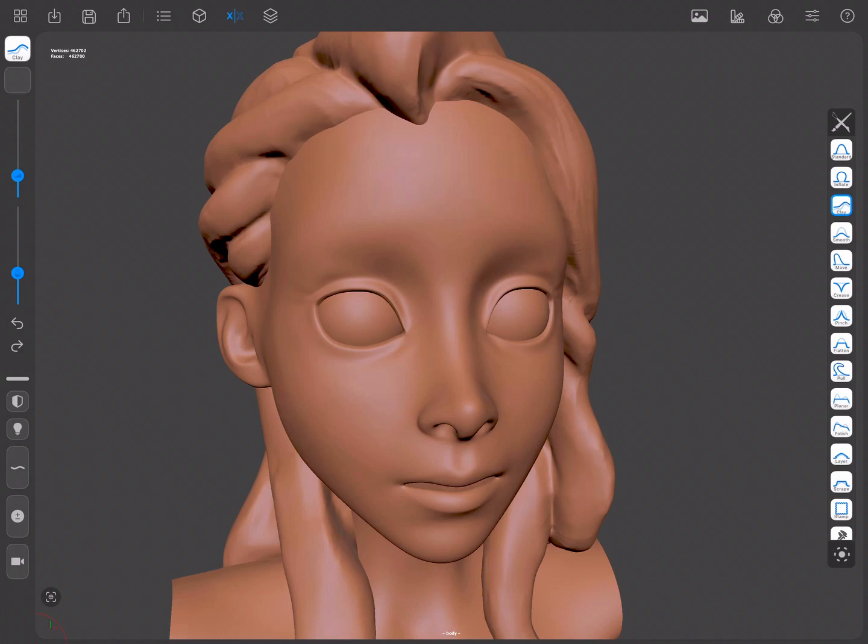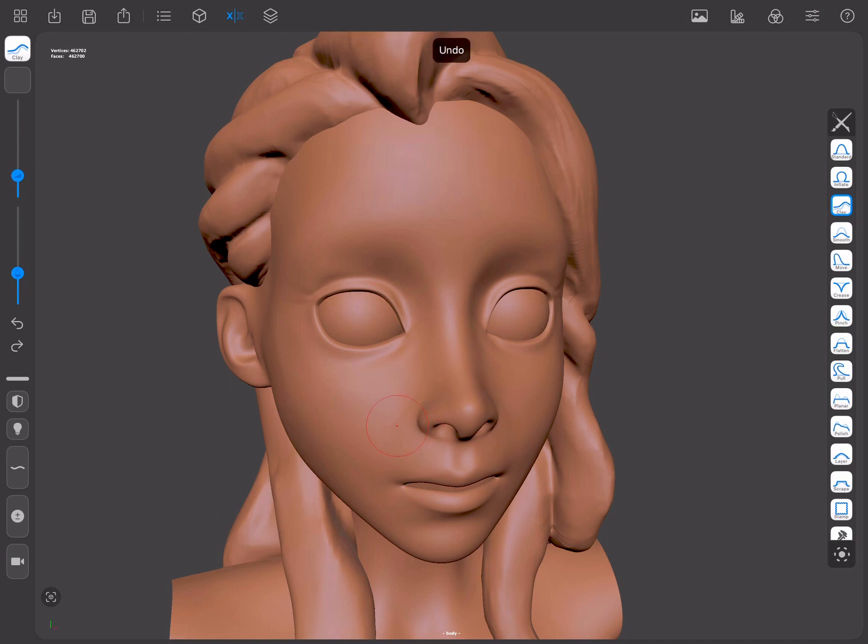In this video, we're going to talk about masks and when to use them. Sometimes while you're sculpting, you find that there are certain areas of your sculpt that you'd prefer not to change. What you would need to do is mask them so that tools don't affect them.